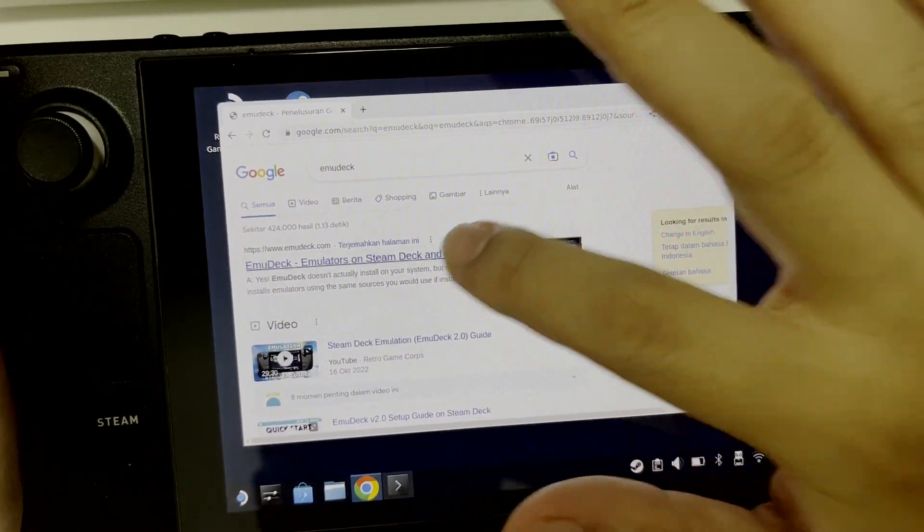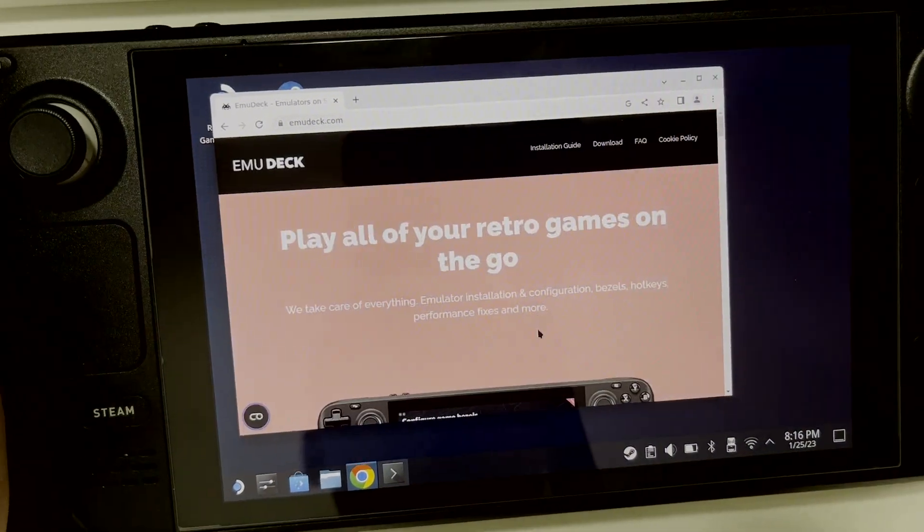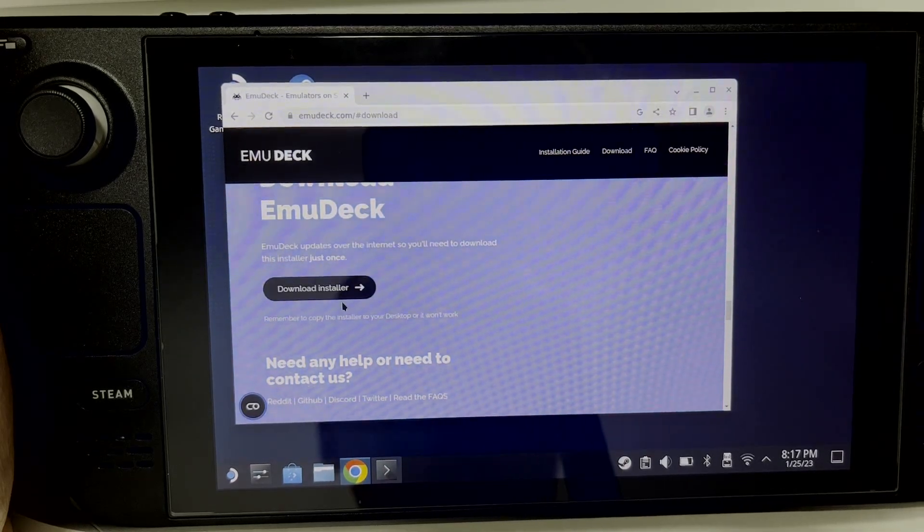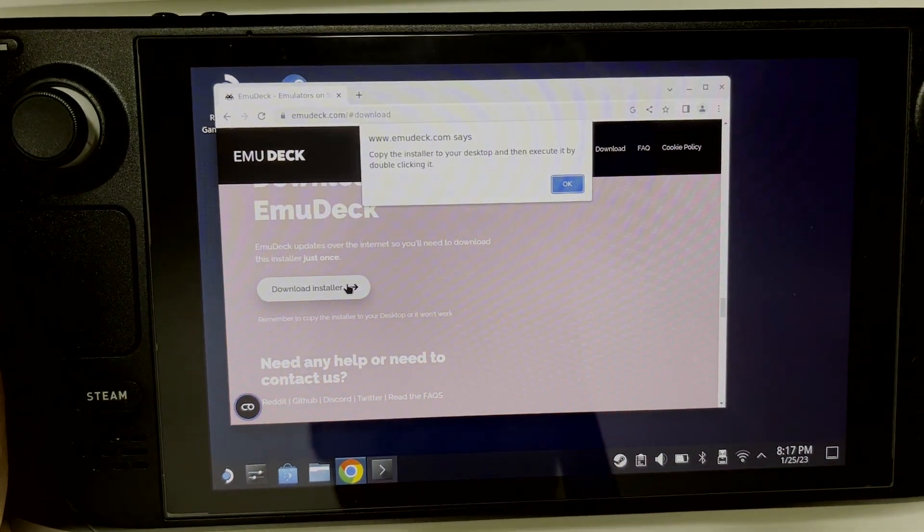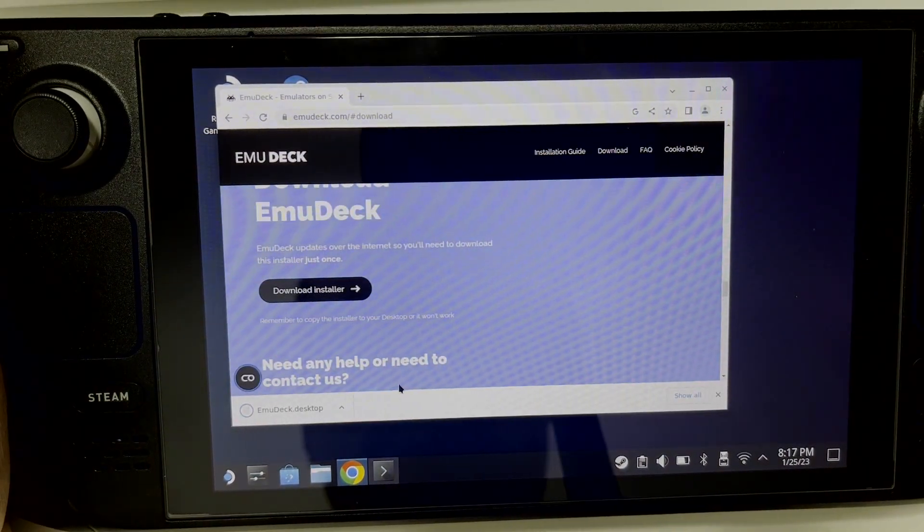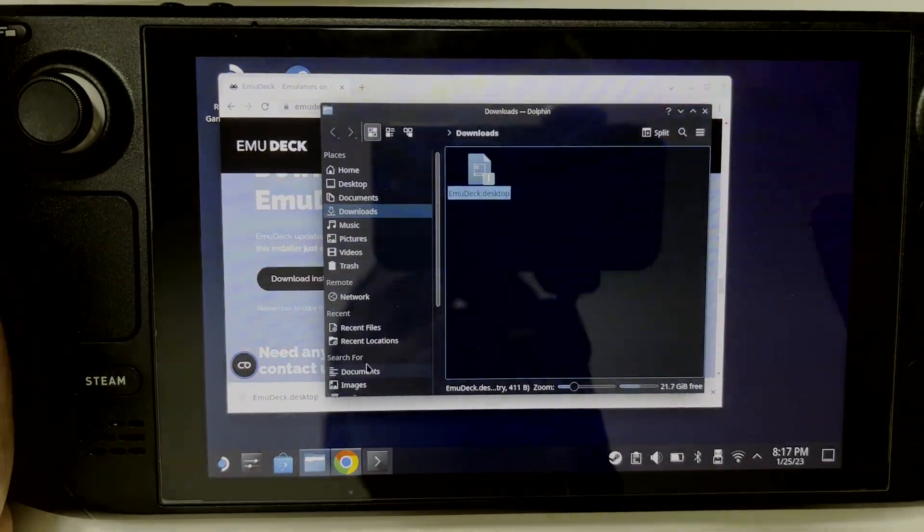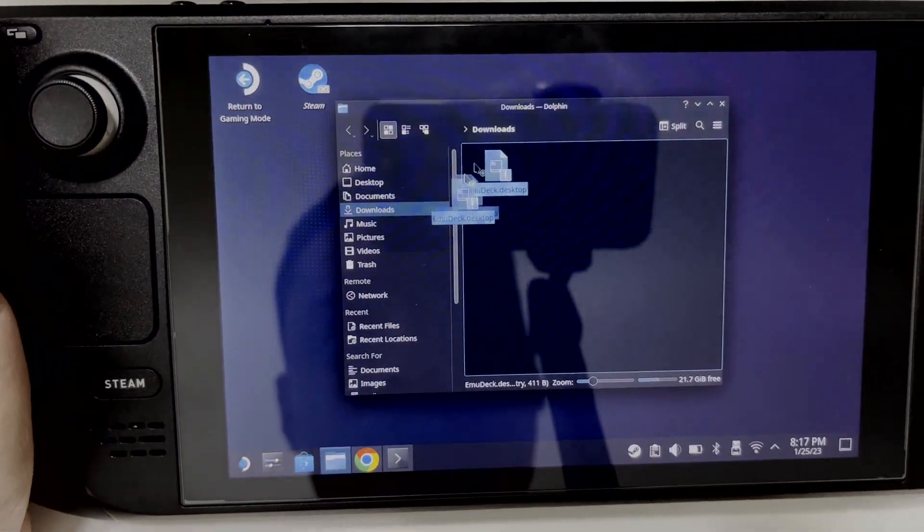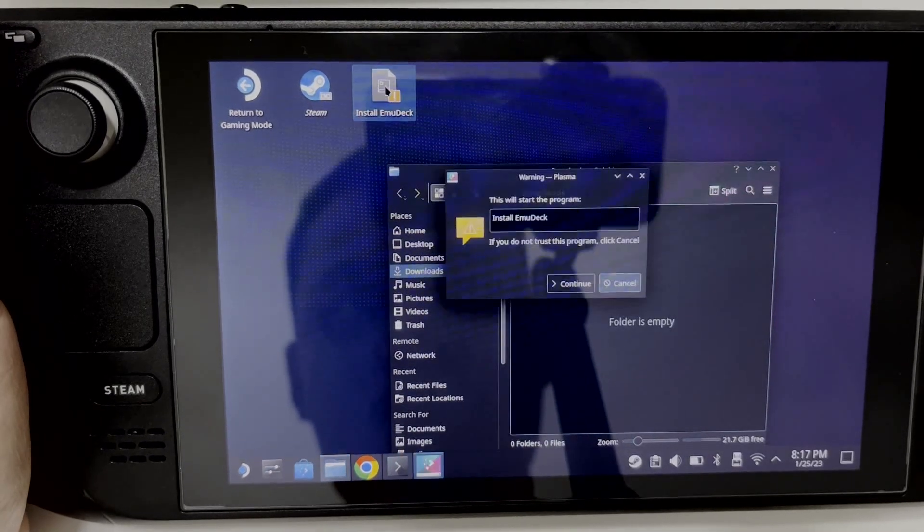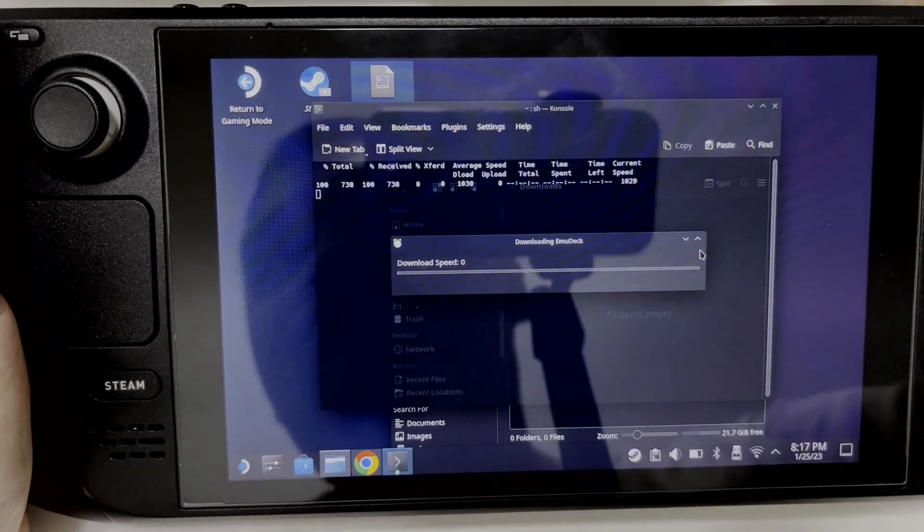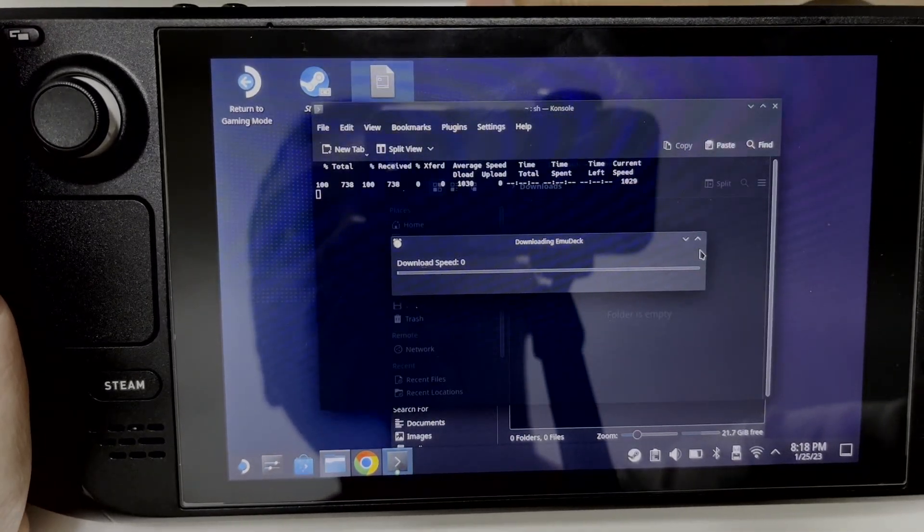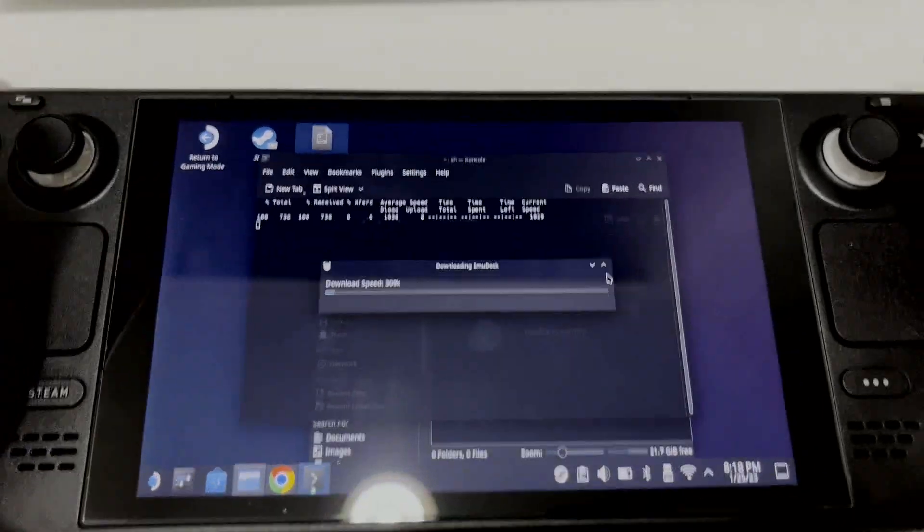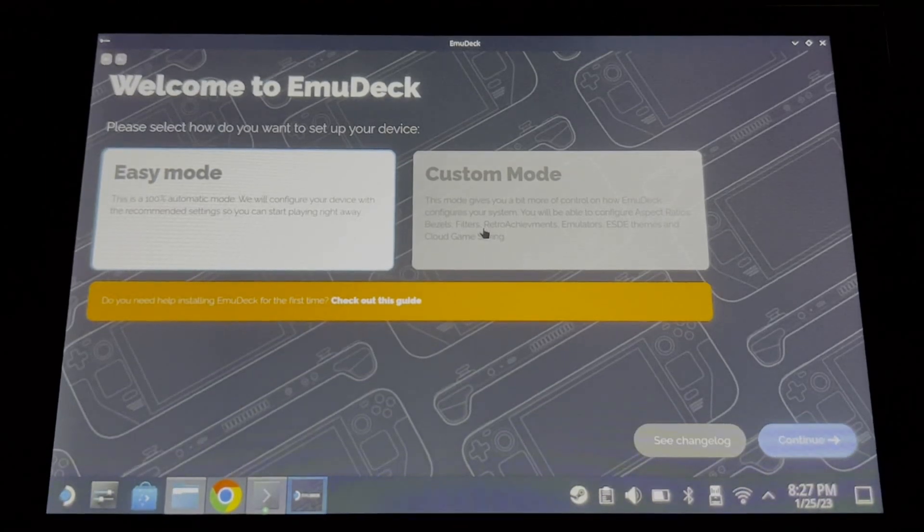First, go to the download menu and click download installer. After finishing the download, open your download folder, move the installer to desktop, and then open it. Click continue and wait until the installation of EmuDeck finishes.